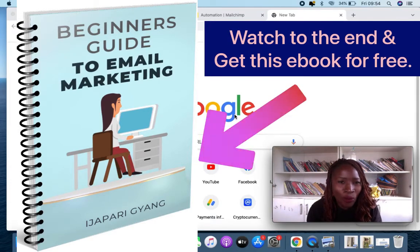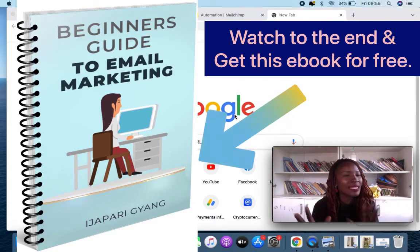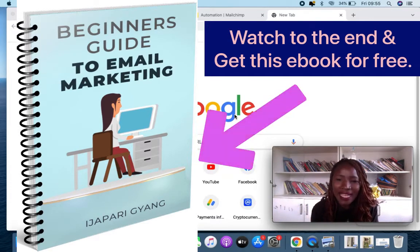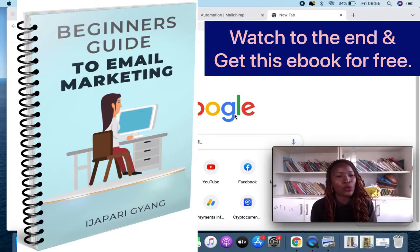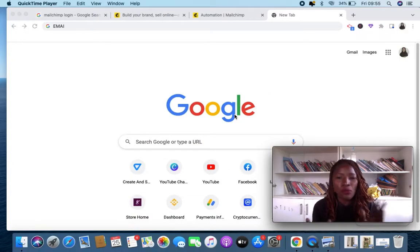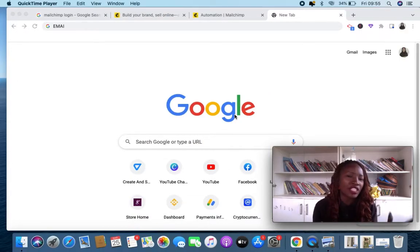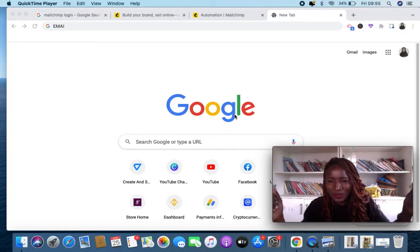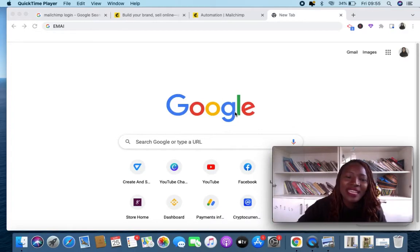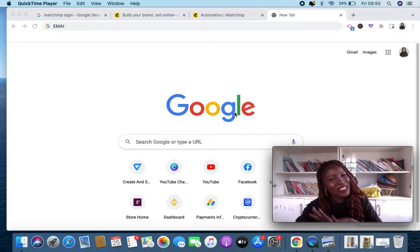It doesn't matter if you don't have a laptop — I'm also going to show you how you can use your mobile phone to achieve this if you don't have a laptop.